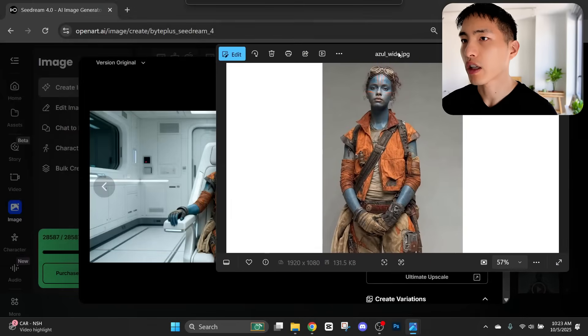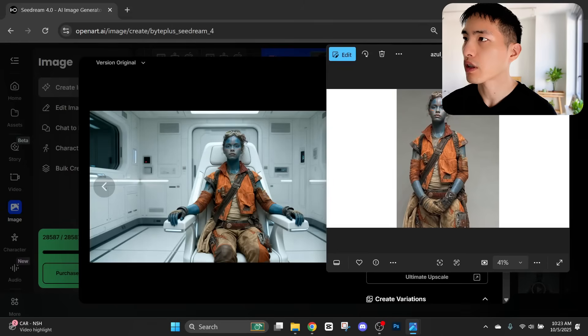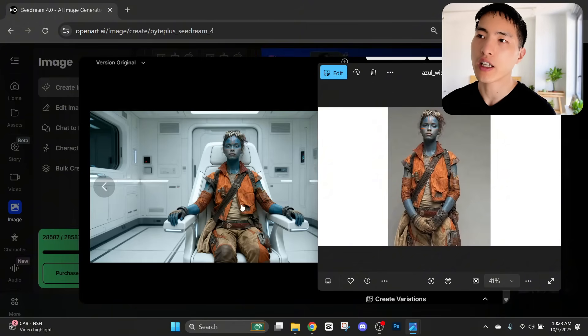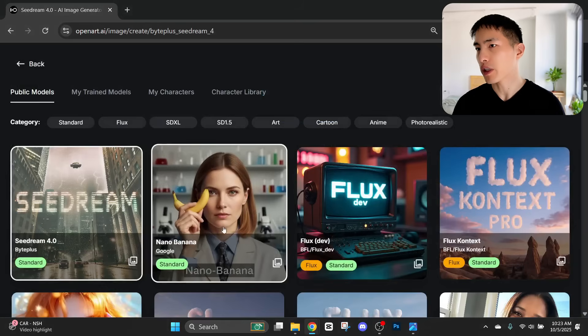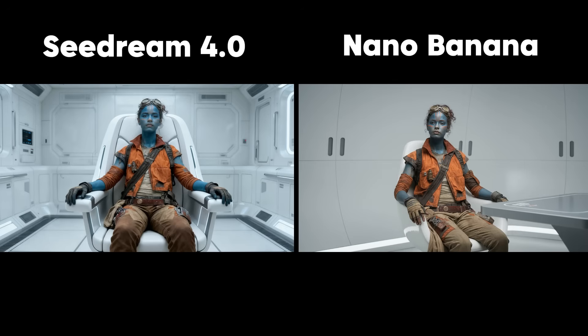Here's an image I created of my character. We can compare it to the original character reference — it basically transfers over all the characteristics of my AI character into this new scene that we can start animating. There are a few options when it comes to AI image models. There's also the Nano Banana model from Google which also does a really good job. For this specific scene, the image generated by Sea Dream matches the visual aesthetics I'm going for a bit more closely.